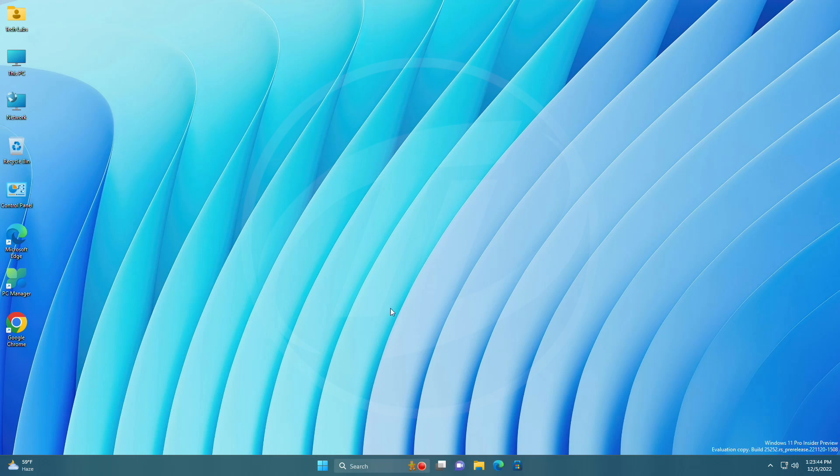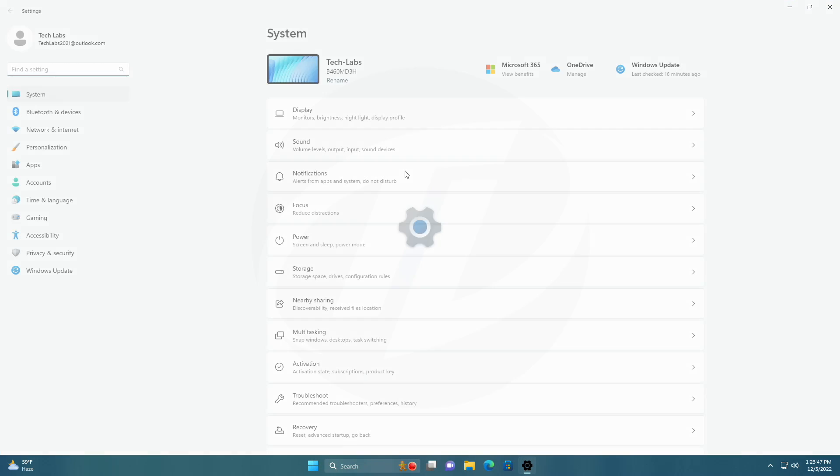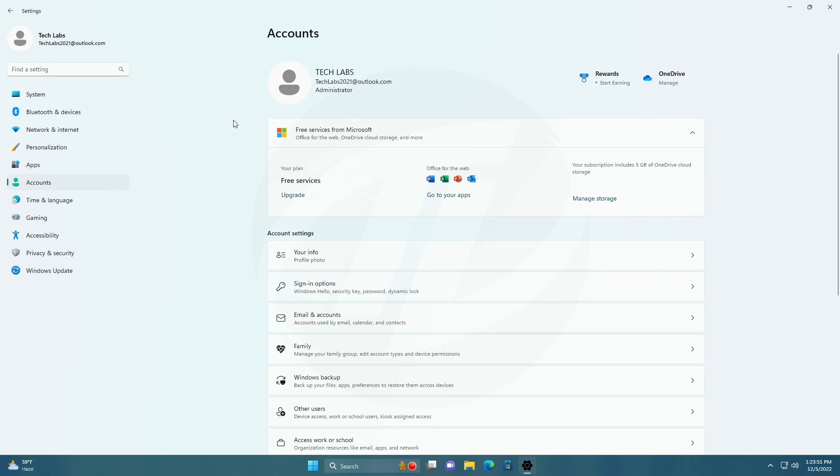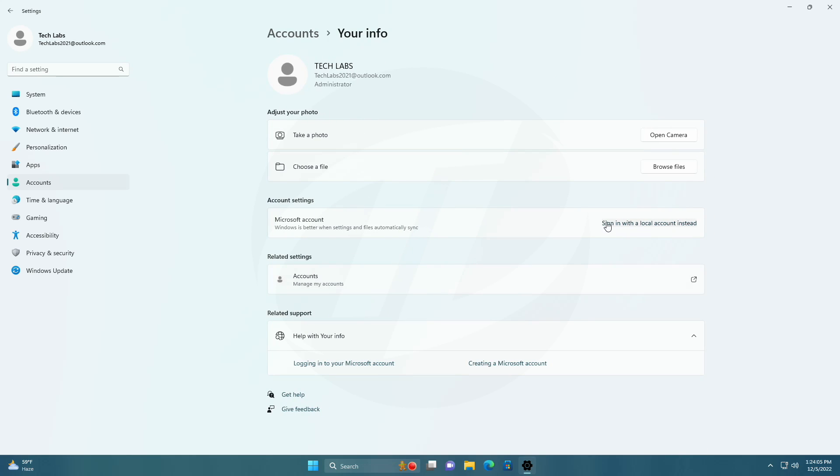For switching to a local account from a Microsoft account in Windows 11, open the Settings app. And here you can see, currently I'm signed in with a Microsoft account. Now, go to your Info section, and here click on 'Sign in with a local account instead.'